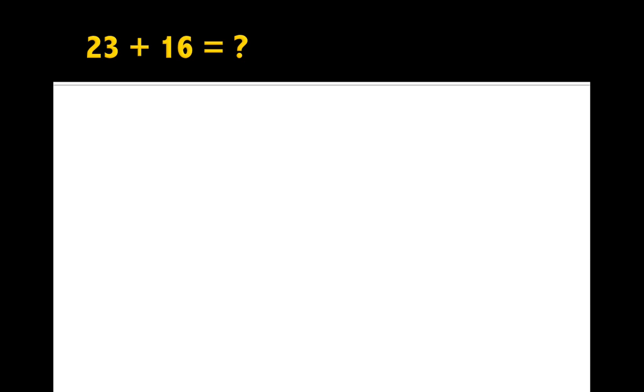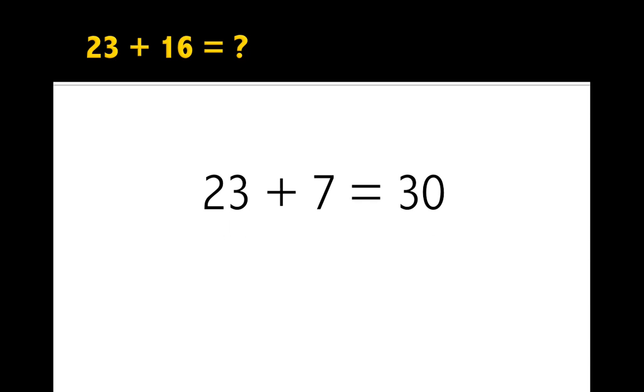I'm going to try it with another number. 23 plus 16. 23, we have to think about what we add to that to get to the next 10. We know that 3 and 7 are friends of 10, so we're going to add 7 to 23. We get 30.